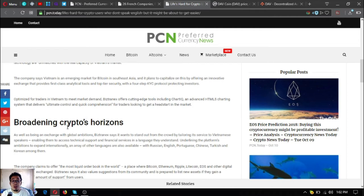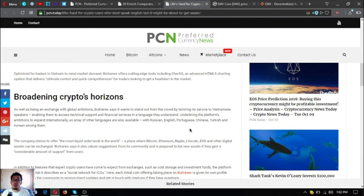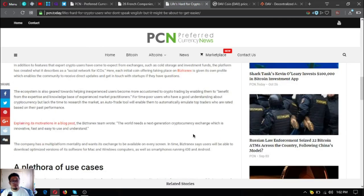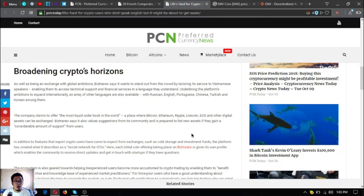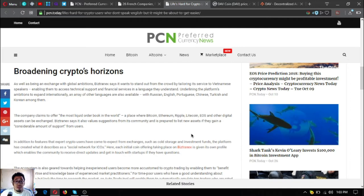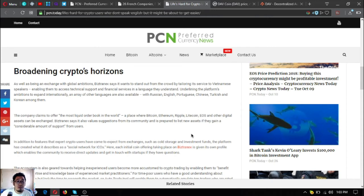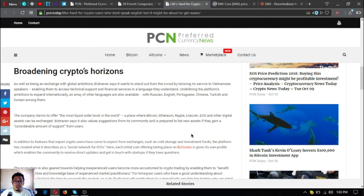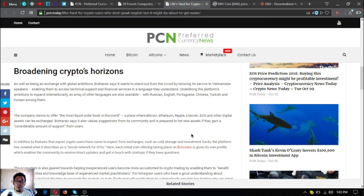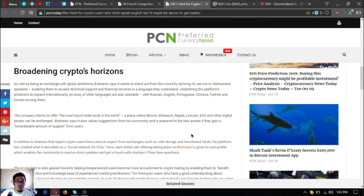Optimized for traders in Vietnam to meet market demand, Bistradex offers cutting-edge tools including ChartIQ, an advanced HTML5 charting system that delivers ultimate control and quick comprehension for traders looking to get a head start in the market. Broadening crypto's horizons: as well as being an exchange with global ambitions, Bistradex says it wants to stand out from the crowd by tailoring its service to Vietnamese speakers, enabling them to access technical support and financial services in a language they understand.